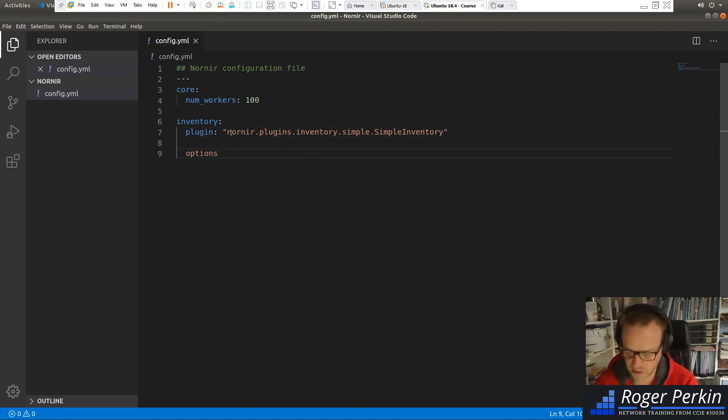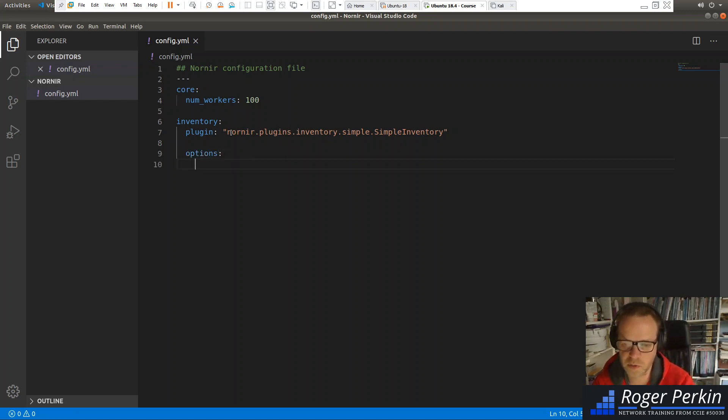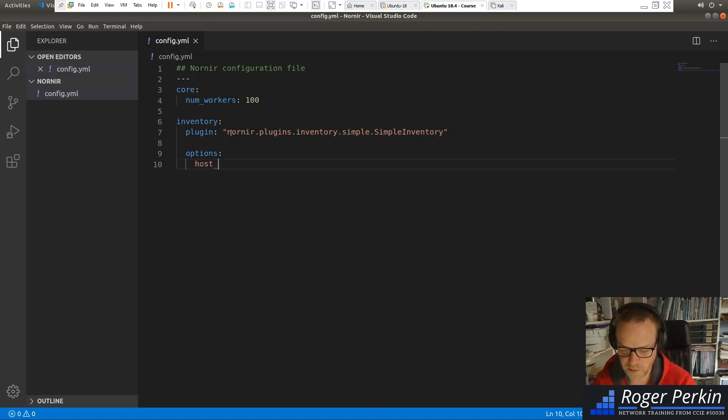And then within that inventory, we stay under the plugin element. We've got some options. Two more spaces there. And we specify three files here.